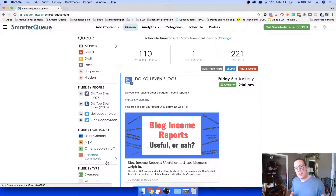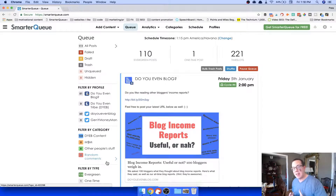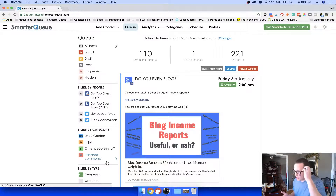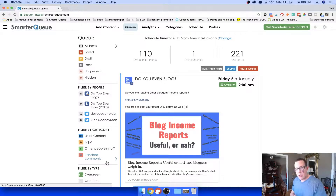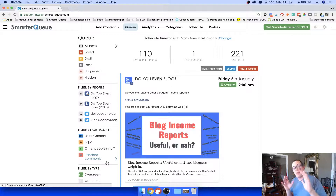Whenever I add a blog post, a YouTube video, or a podcast episode to my SmarterQ queue, it automatically adds it back to the end of the queue after it shares it. So after it posts, it automatically re-queues. You get things set up, get your content in here, set a schedule, and then you just let it go. It is automatic blog marketing — it's amazing.